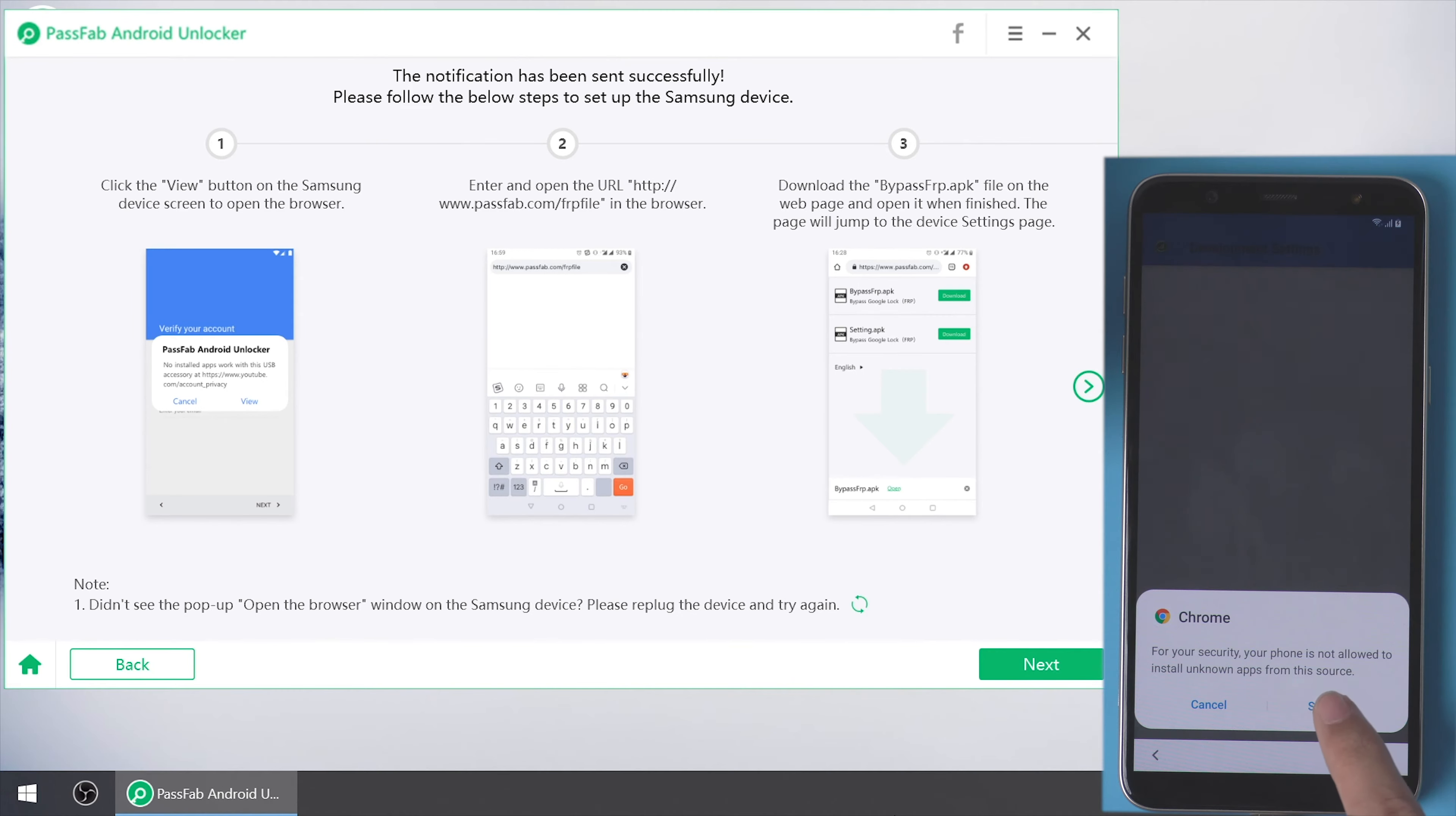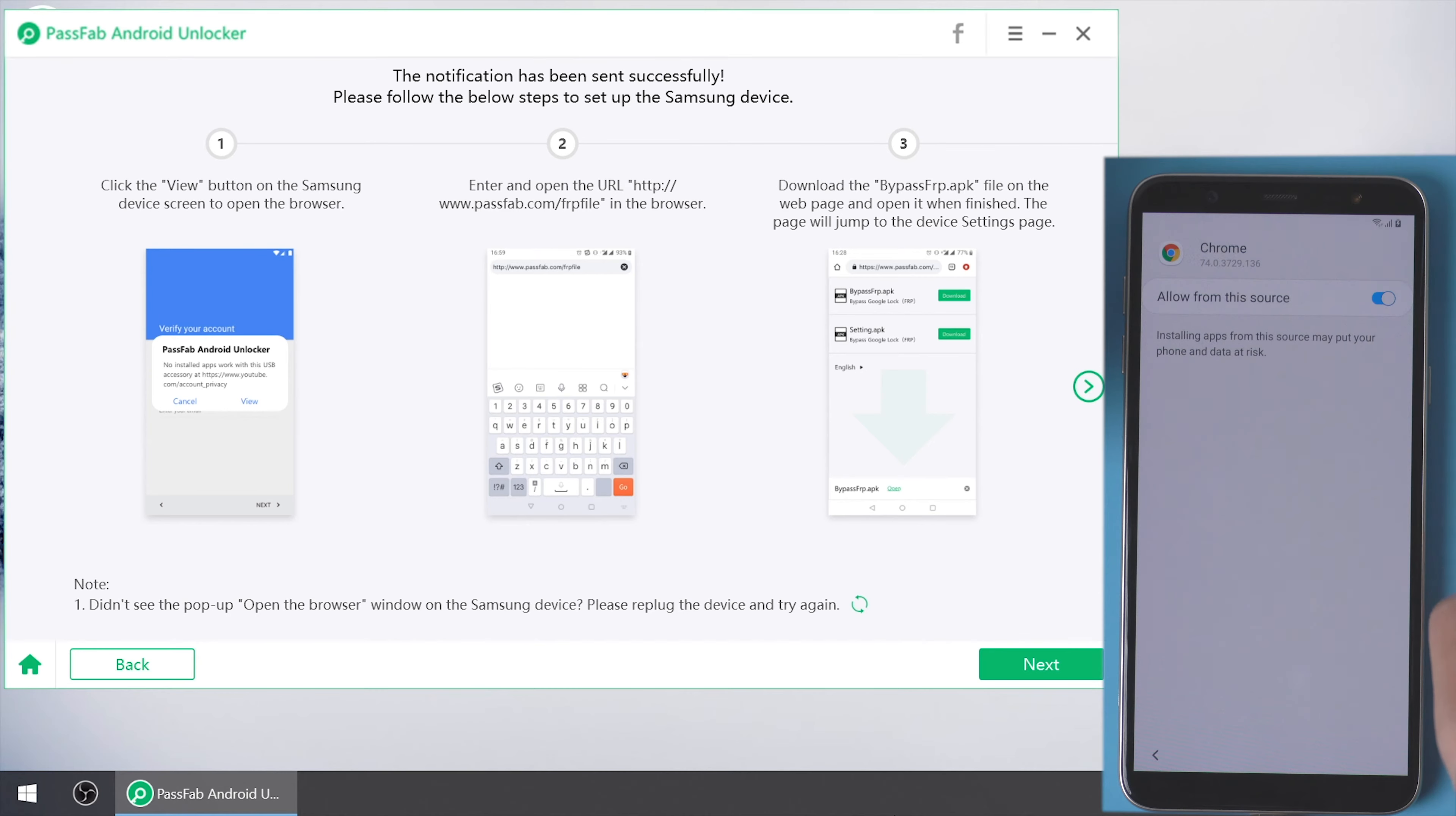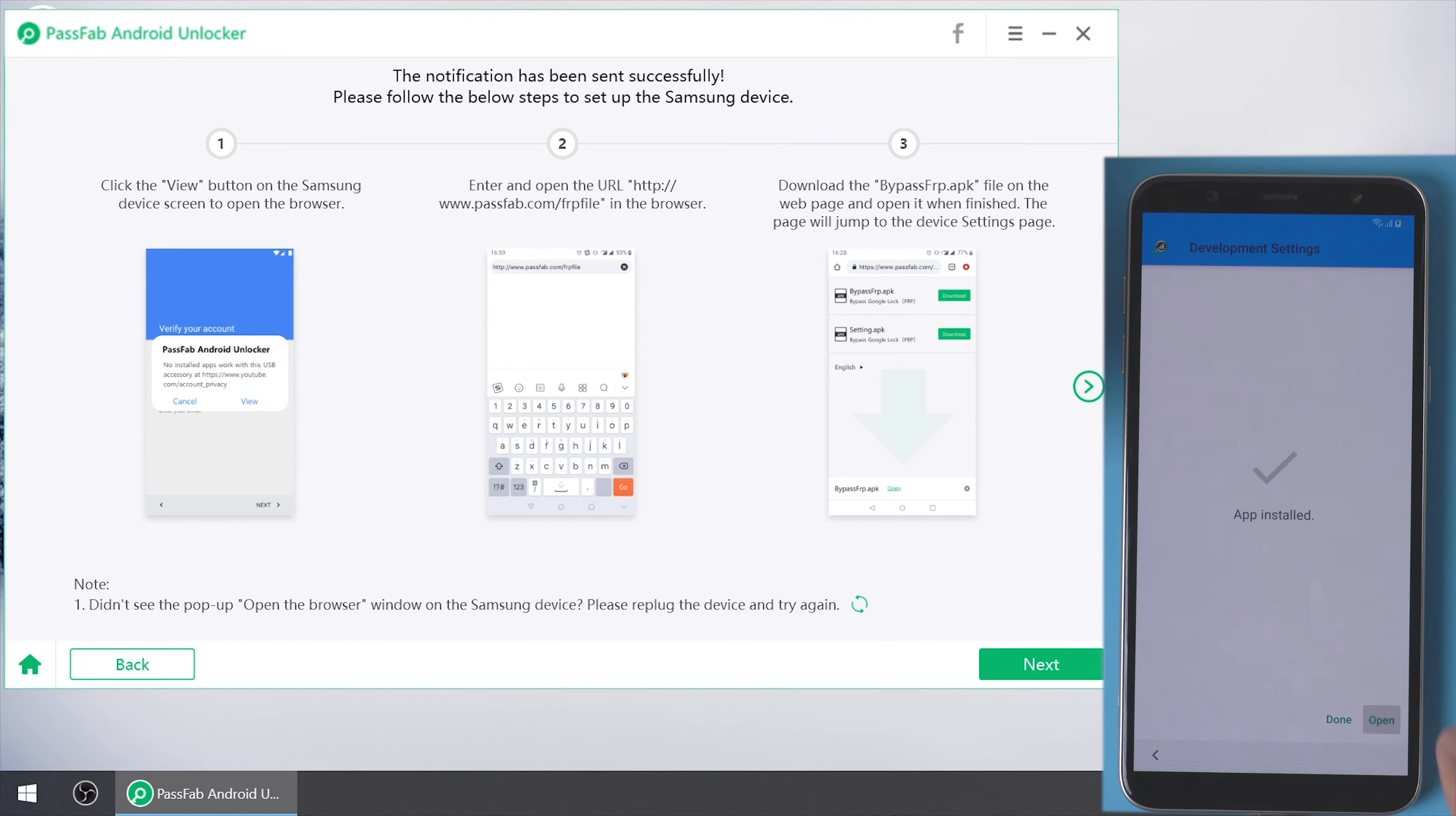Tap settings. Turn on allow from this source. Click the triangle at the bottom to go back. Tap install and click open.